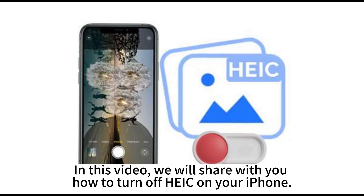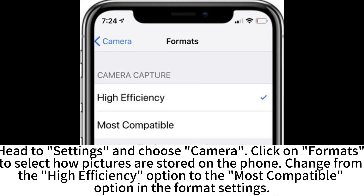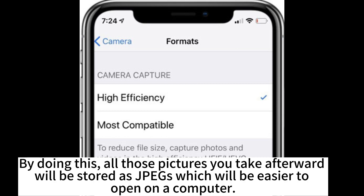In this video, we will share with you how to turn off HEIC on your iPhone. Head to Settings and choose Camera. Click on Formats to select how pictures are stored on the phone. Change from the High Efficiency option to the Most Compatible option in the format settings. By doing this, all pictures you take afterward will be stored as JPEGs, which will be easier to open on a computer.